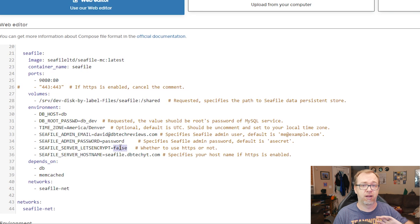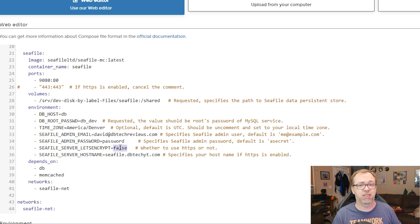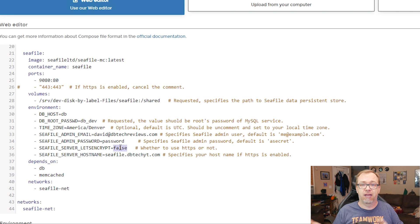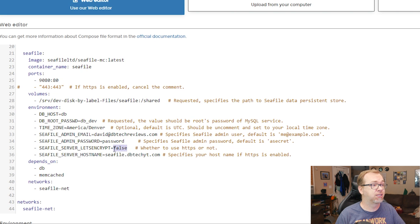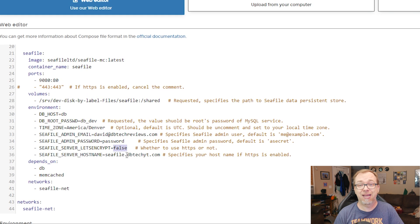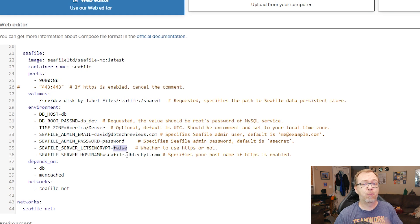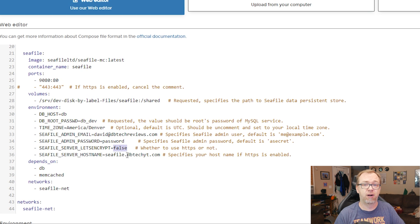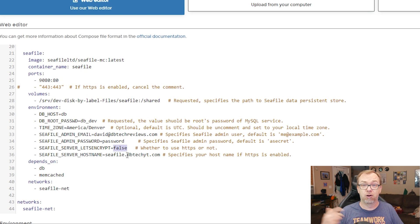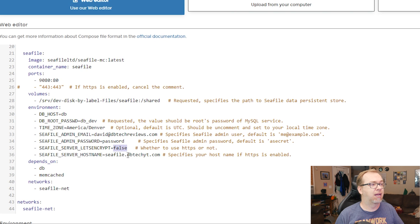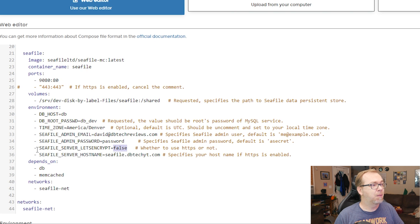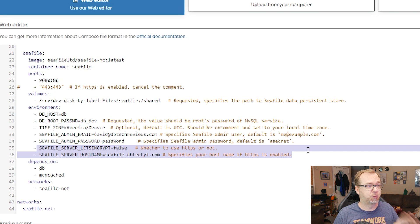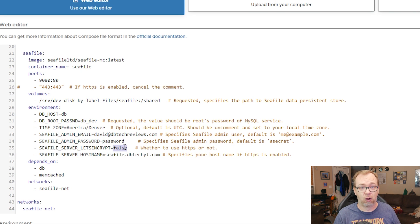We're actually going to use a third party with nginx proxy manager to give access to everything via a domain name. And of course, I've already got that seafile.dbtechyt.com in there. I've already forwarded all my ports and everything. Ports 80 and 443 have been forwarded from my modem to my router to my server. And so that's how we're going to access it. But these two lines right here don't matter since we've got this one set to false.